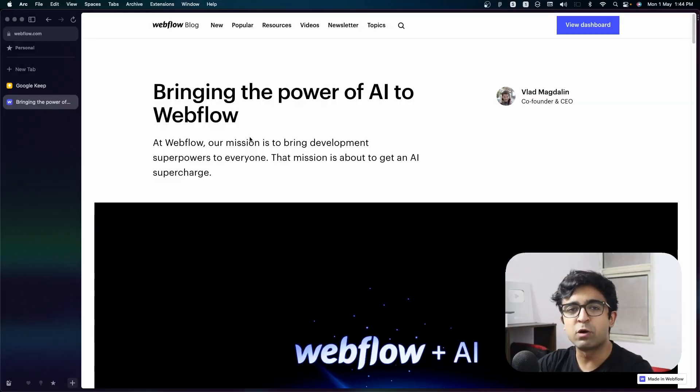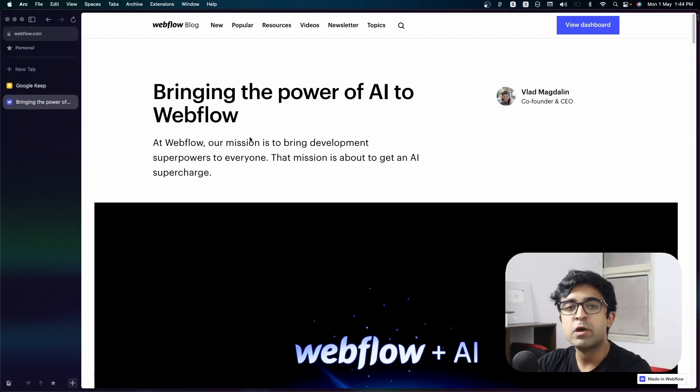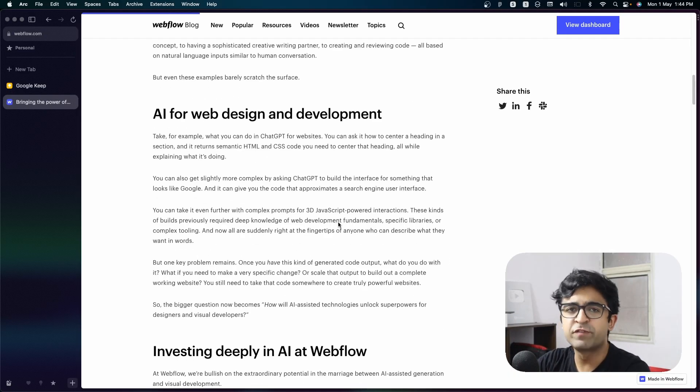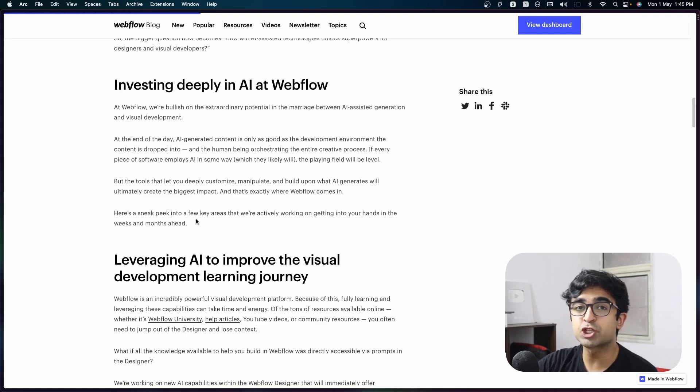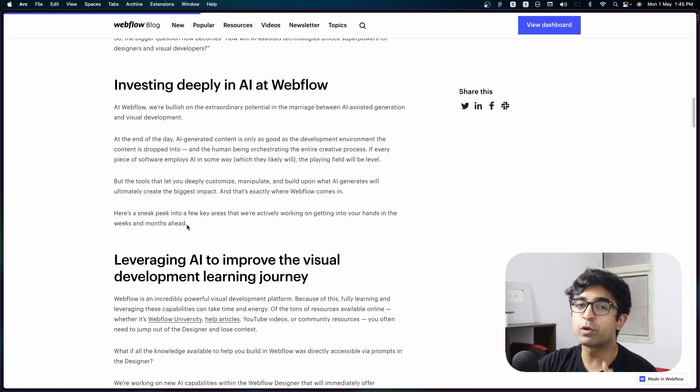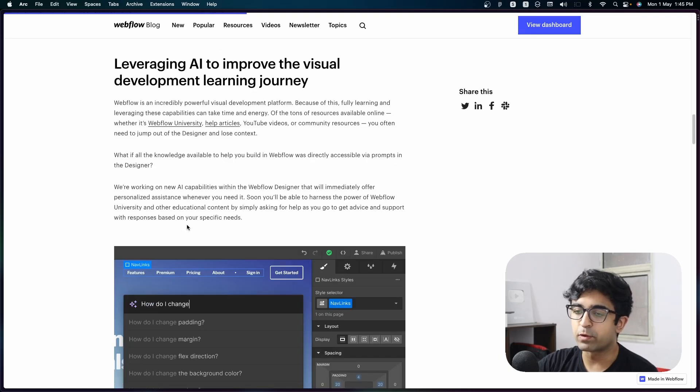So Webflow has announced their AI tool set, which is coming out very soon and was officially announced on LinkedIn, Twitter, etc. They are showcasing three major ways that AI is going to come into Webflow.